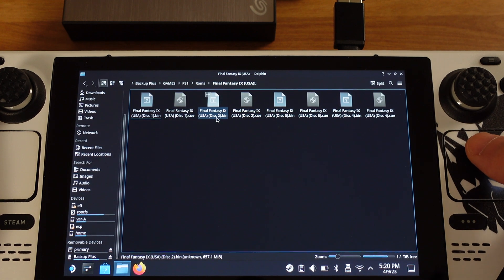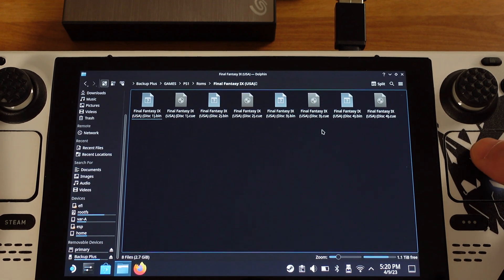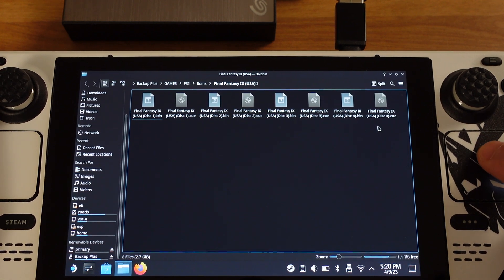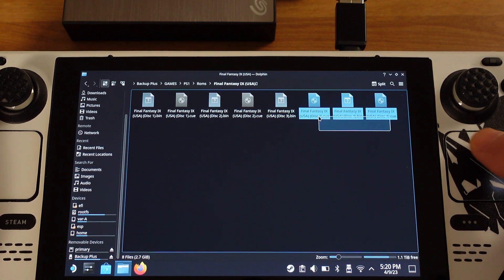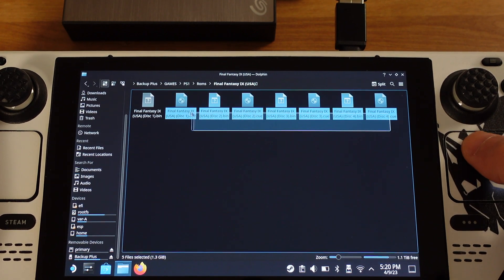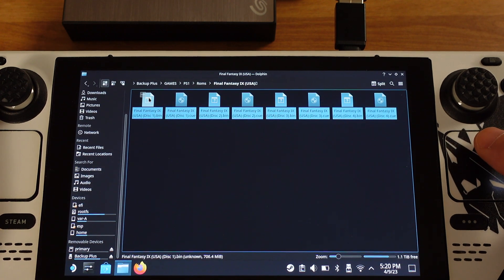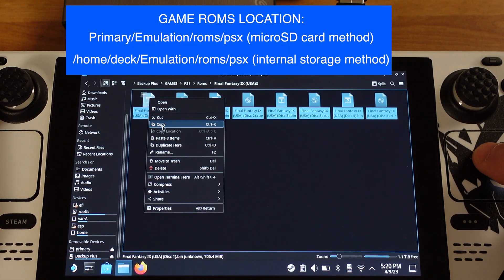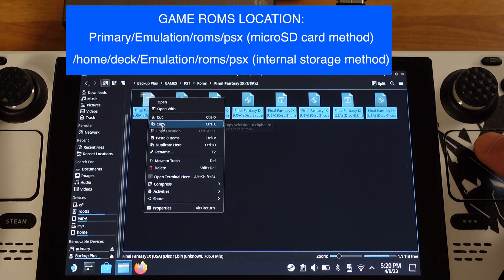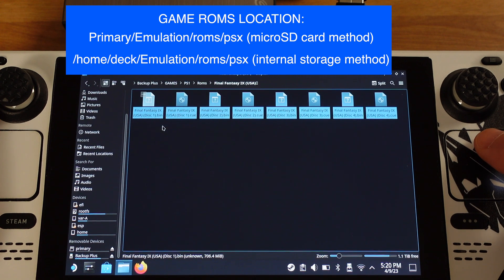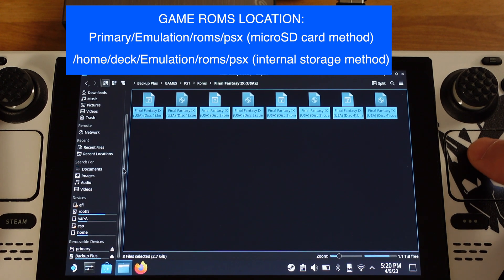Because this is a CUE format game, it will have 4 bin files too, so a total of 8 files here. I will copy all 8 files into my Steam Deck's SD card.